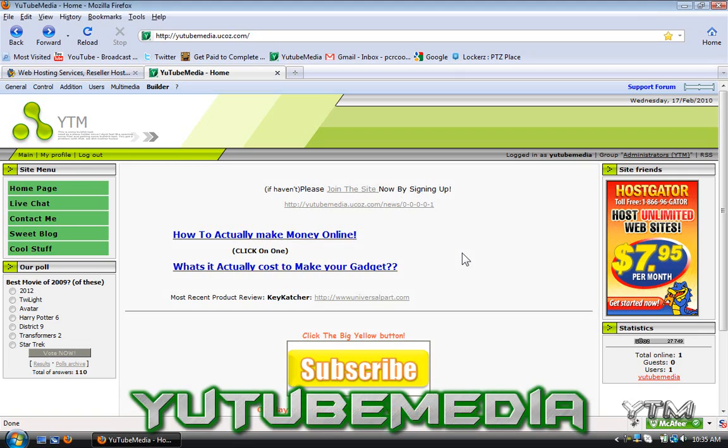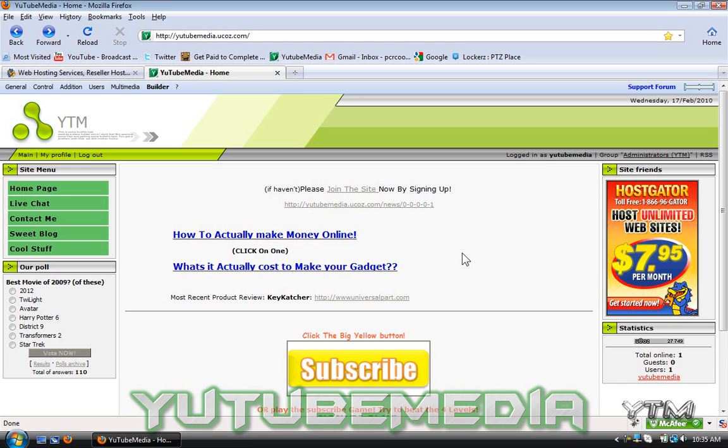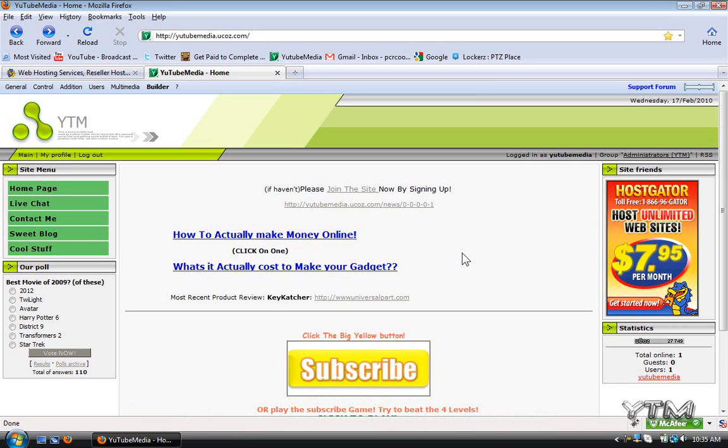Hey everyone, welcome to another YouTube media tutorial. In this video I'm going to show you how to attach a domain that you bought with Hostgator to another website builder such as uCoz.